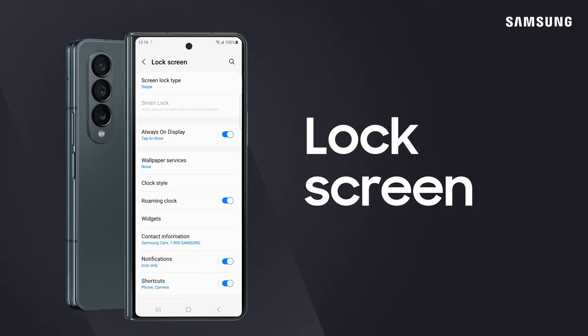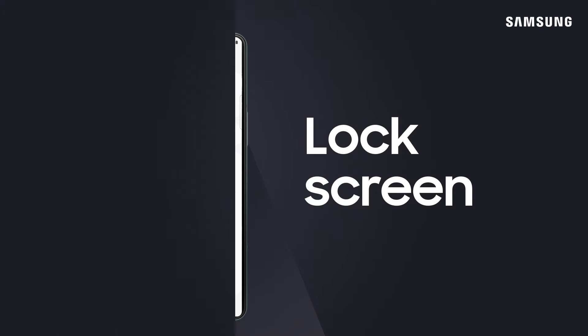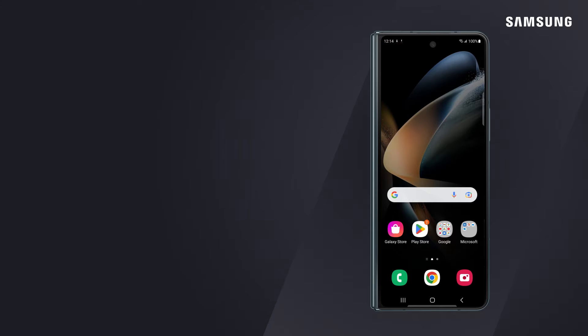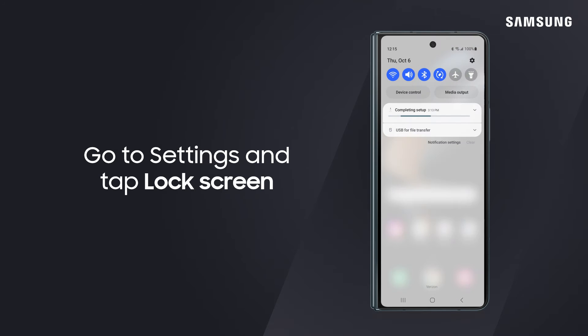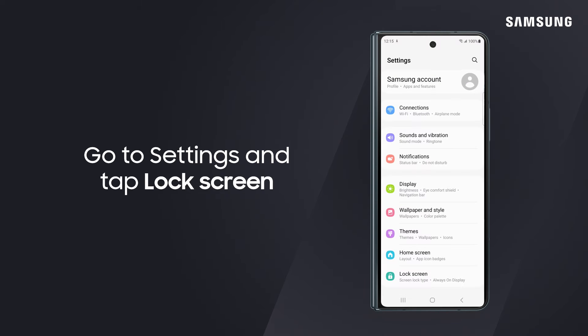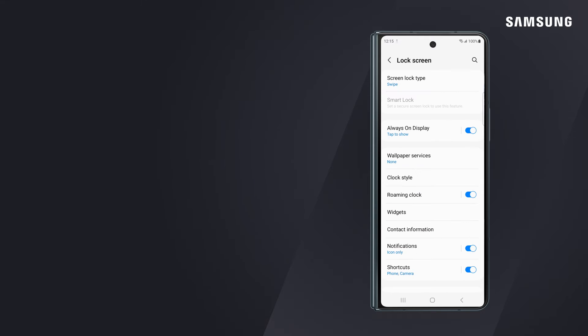Customize your Galaxy lock screen and you can display contact information and access your favorite widgets without having to unlock the phone. All you have to do is go to the lock screen menu under settings and make your choices.